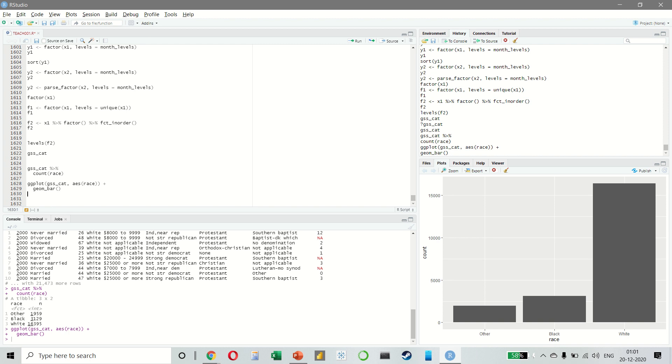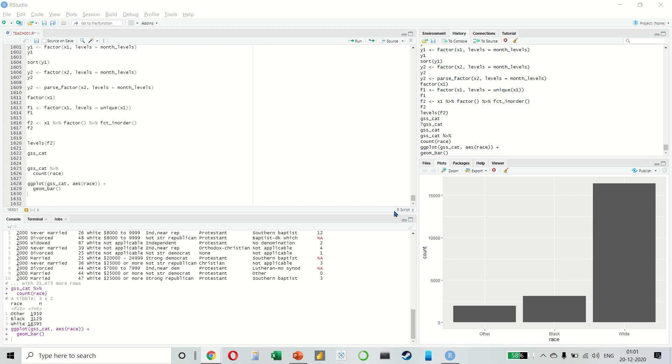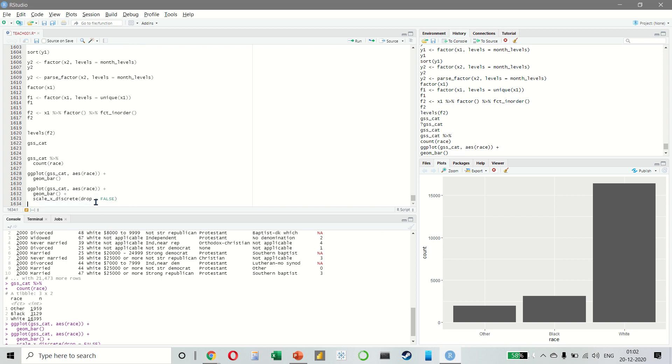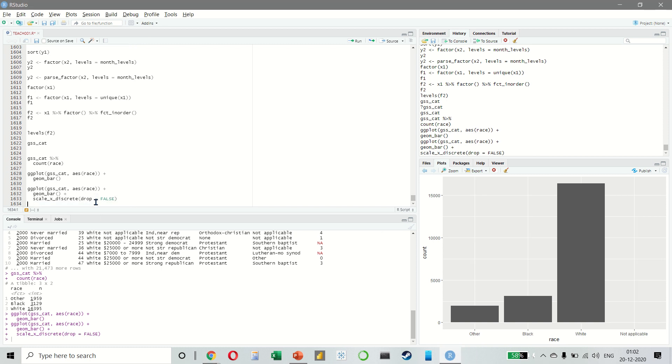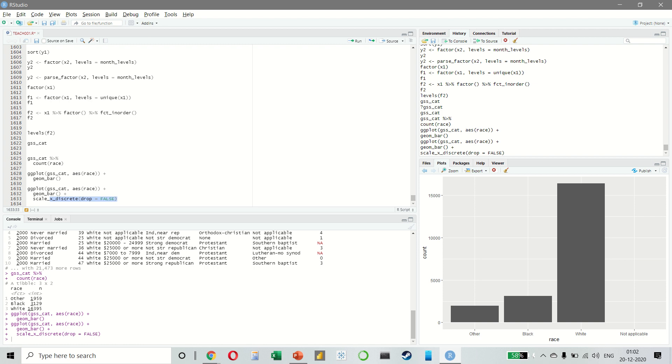By default, ggplot will drop the levels that don't have any values. If we want to force it to display those values as well, we use scale_x_discrete(drop = FALSE). This shows the blank values. These values simply did not occur in the dataset.